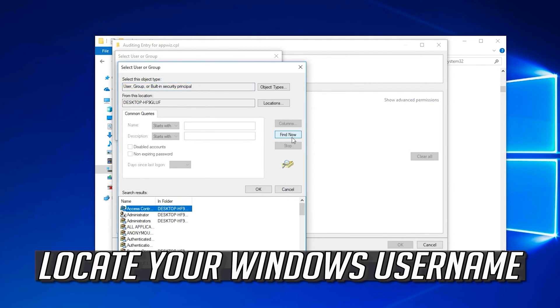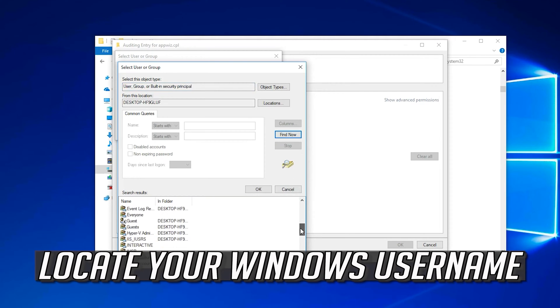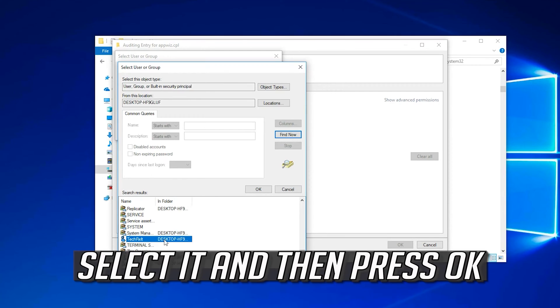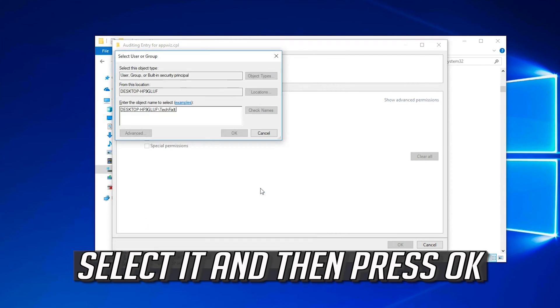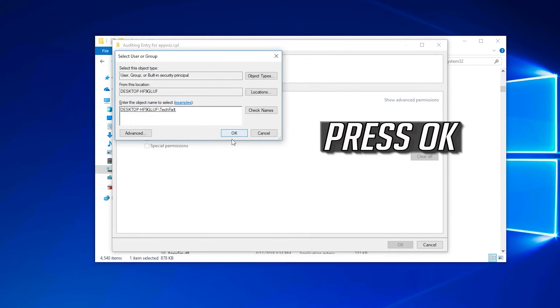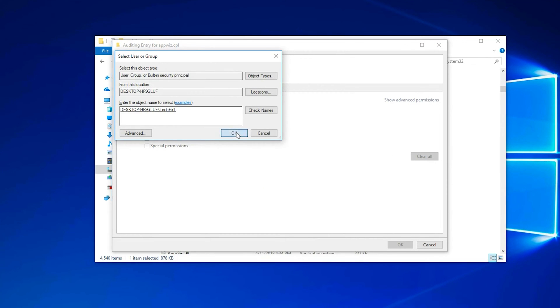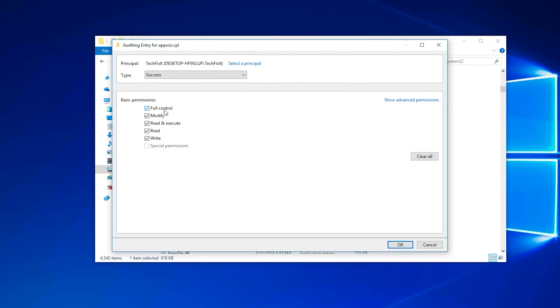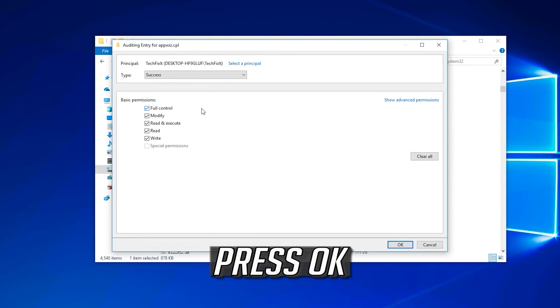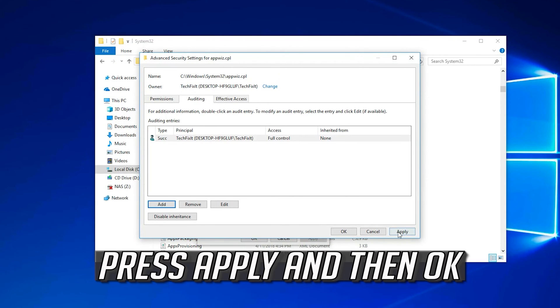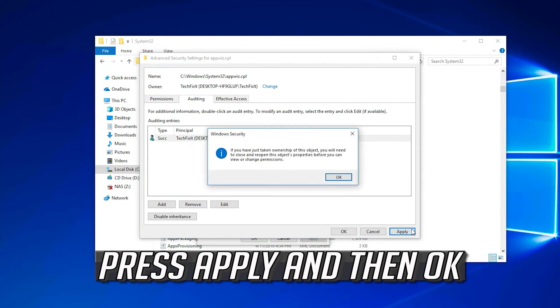Select all available options. Press OK. Press Apply and then OK.